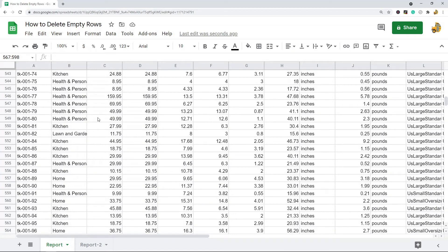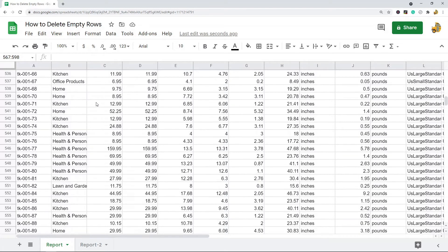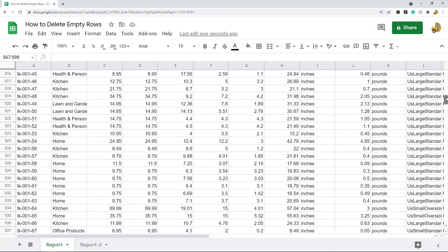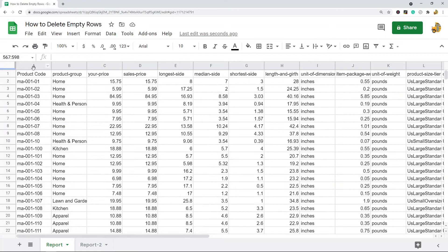So that's one method for getting rid of the empty rows, just by sorting. The problem with this method though is that if my data isn't alphabetical or numerical somehow originally, I can't sort this back now.